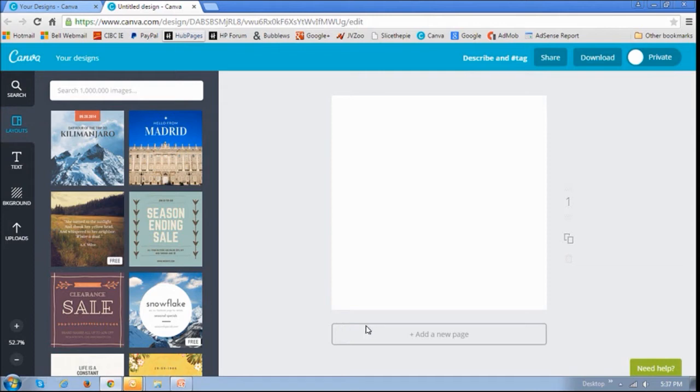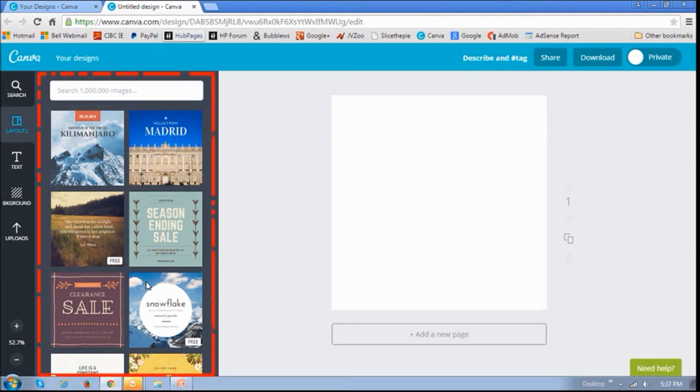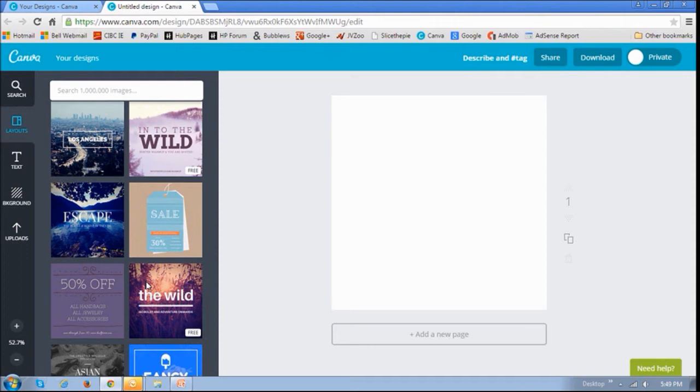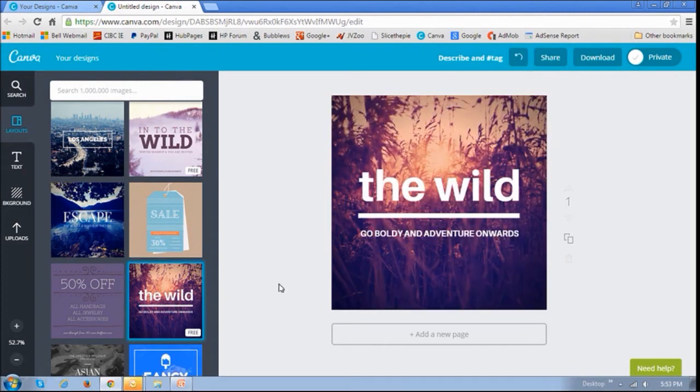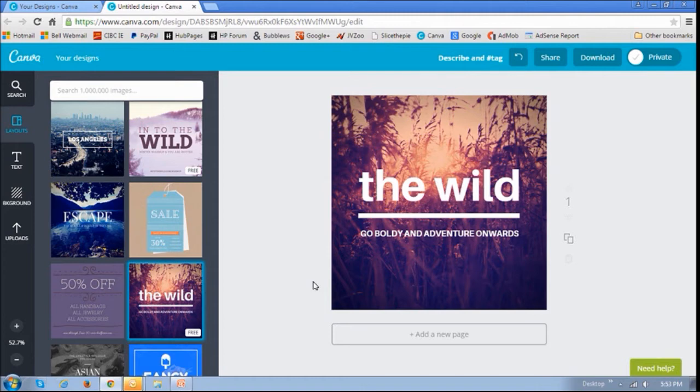In this section right here, on the left sidebar, you can look for images or just browse through the templates by scrolling down. You'll find paid and free templates. So let me use this one right here. When you click on the template, you'll see that it basically shows up on the blank canvas.